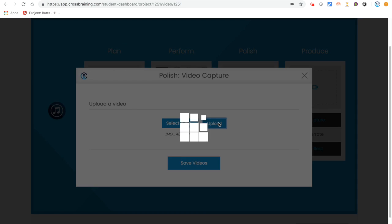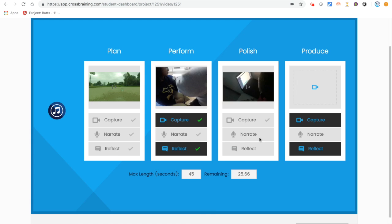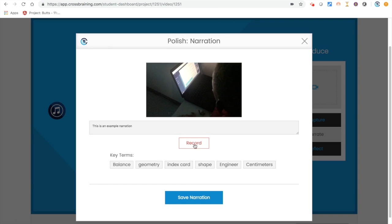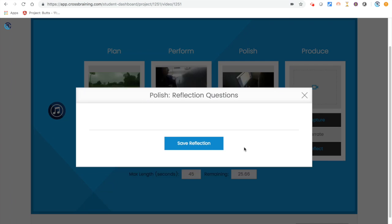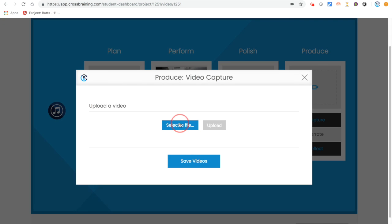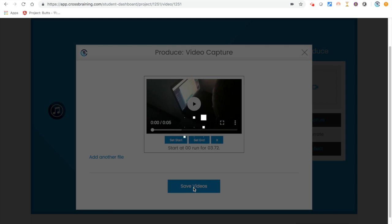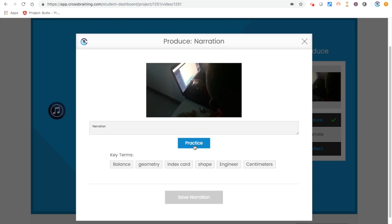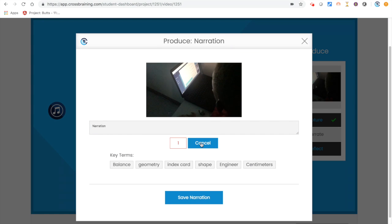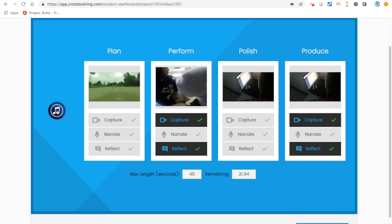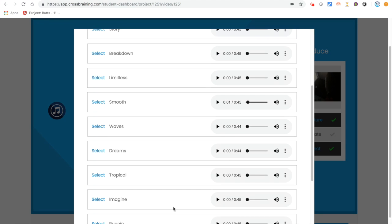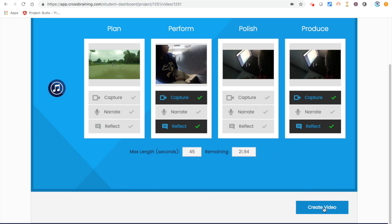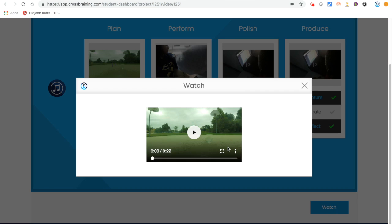In the following example, notice that the student group has completed all their jobs except for reflect in the produce phase. The create video button is gray. You cannot create a video until all the jobs are completed, indicated by a check mark.